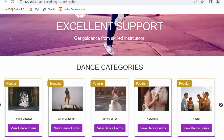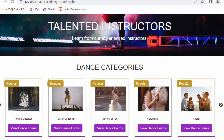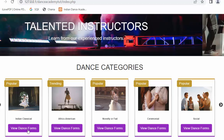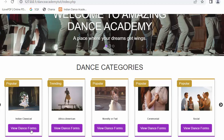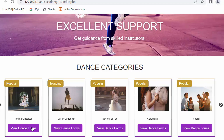In my last video, I completed the functionality of displaying various dance forms which come under a specific category whenever a user clicks on the View Dance Forms link. And now in this video, I will discuss about allowing a student to enroll to a specific dance form.